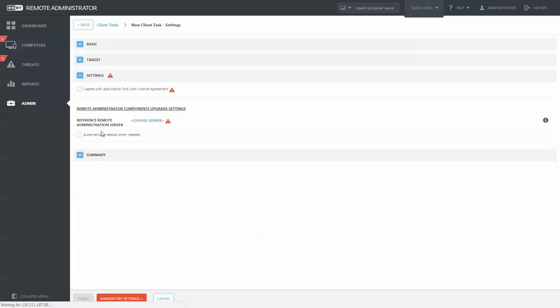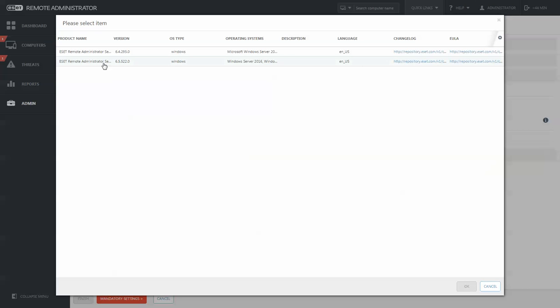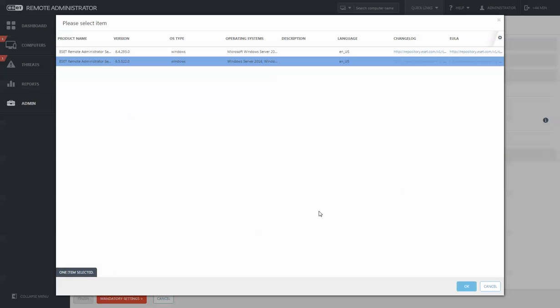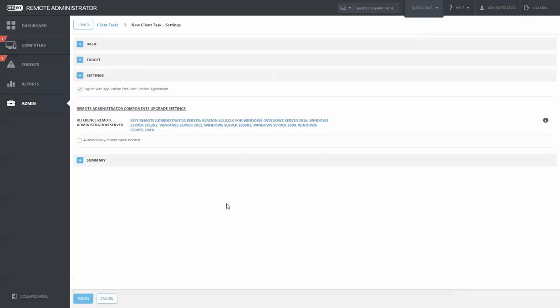Then choose your settings that you agree with the End User License Agreement. Choose what management server or version you would like to upgrade to, and then choose to reboot when it's complete.